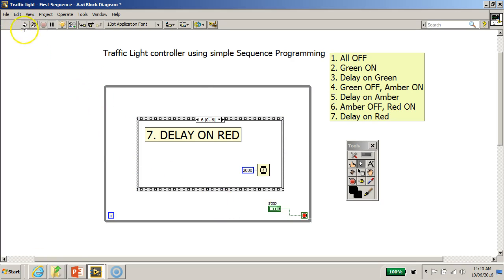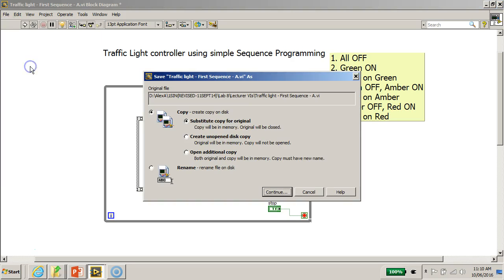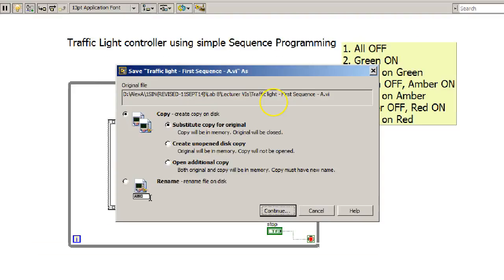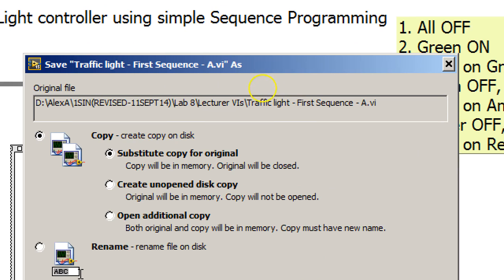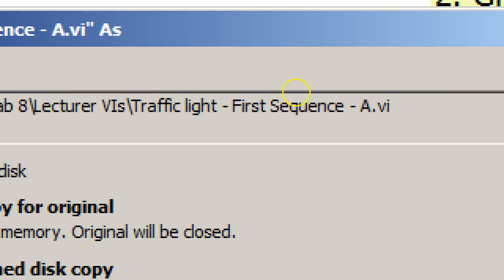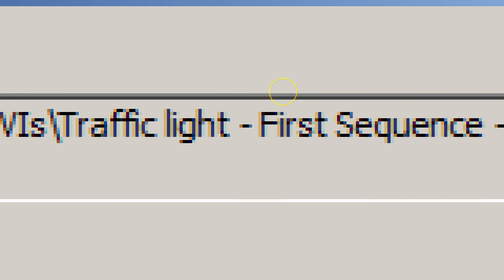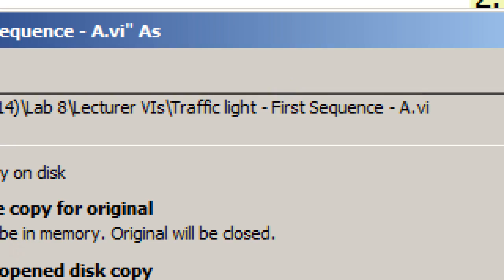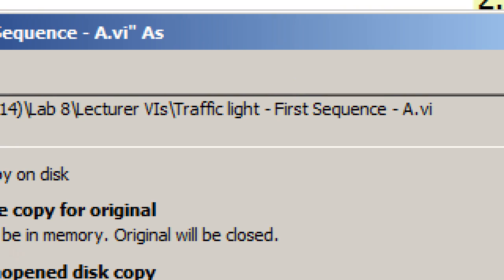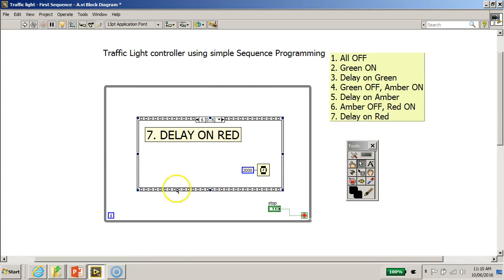So please go to File, Save As, and name this program. Call it traffic light first sequence, maybe hyphen A dot vi. So this is the first program. Save it first. Save your program. Thank you for watching.